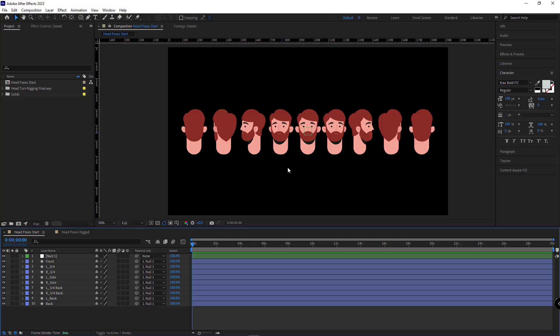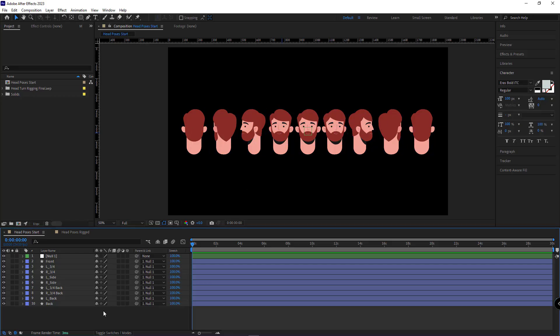I'll put the link to this project down in the description below, so those who want to continue with the tutorial won't face any problems. After I create or download all the poses that I need, it's time to arrange the layers and sort them out.